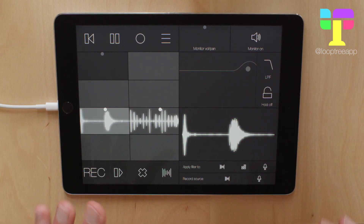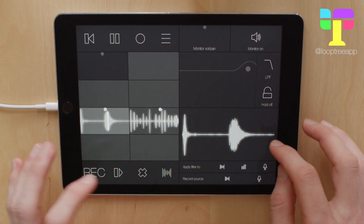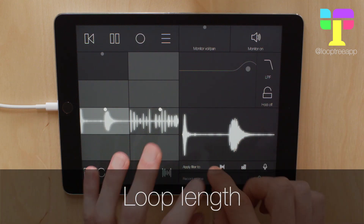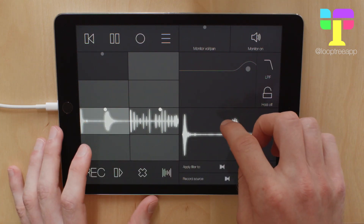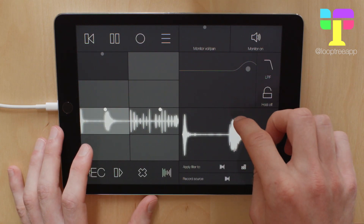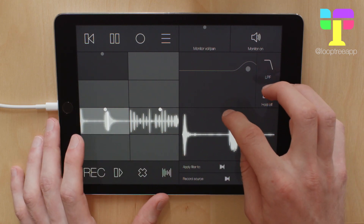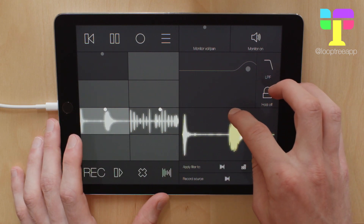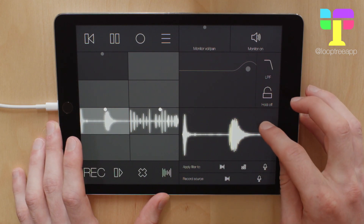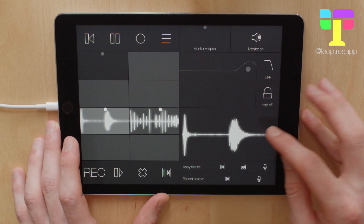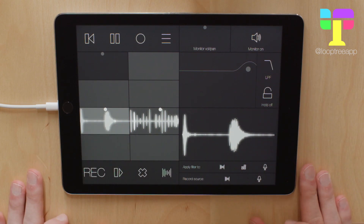Once you've got the volume and the position, you can also change the loop length. As you drag away from your starting point, it keeps halving in length, down to its minimum length.